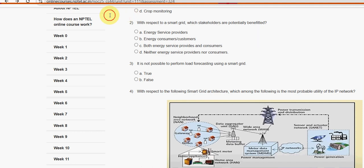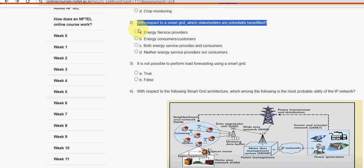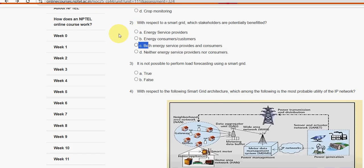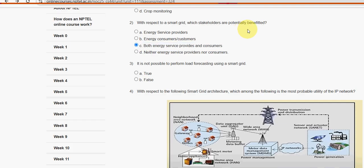Second question: with respect to a smart grid, which stakeholders are potentially benefited? For the second question, option C — both energy service providers and consumers — is the probable solution.